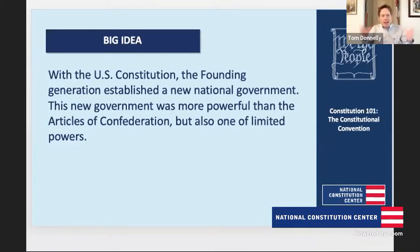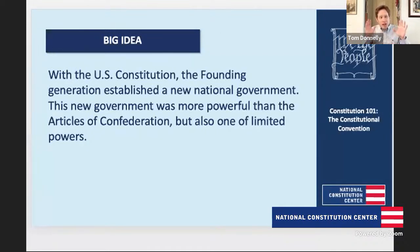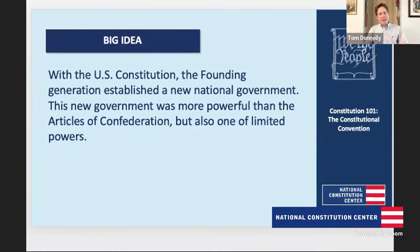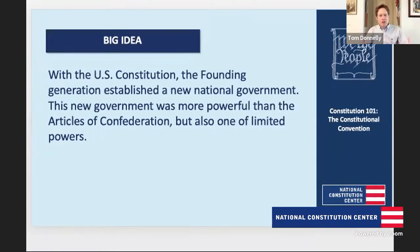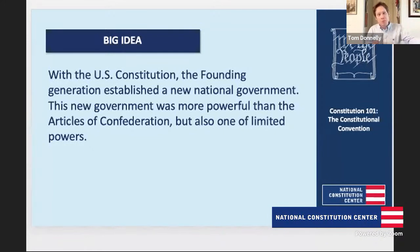The big idea is that with the U.S. Constitution, the founding generation established a new national government — more powerful than the government created by the Articles of Confederation, which was the framework of government that came before the Constitution, but also one of limited powers. We also want to focus on the role that compromise played at the convention, as the framers tried to learn from previous experiences and negotiate their differences to come together with a document they could agree to.